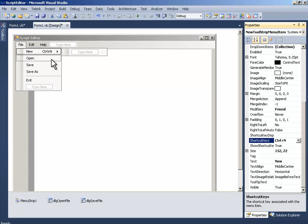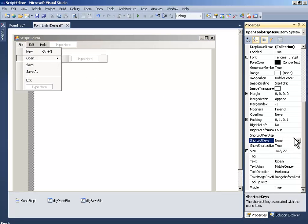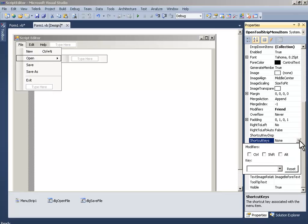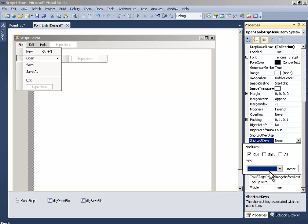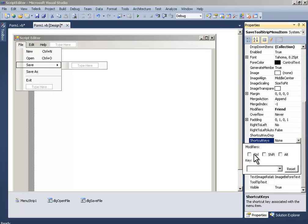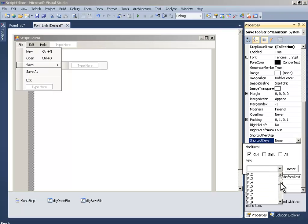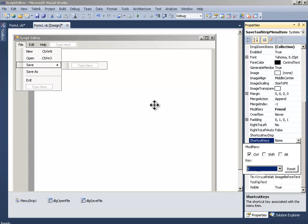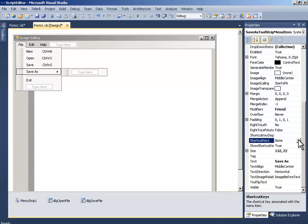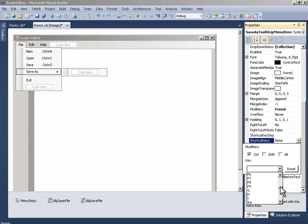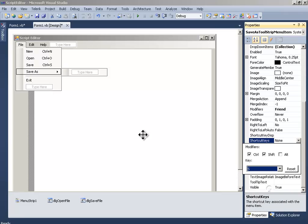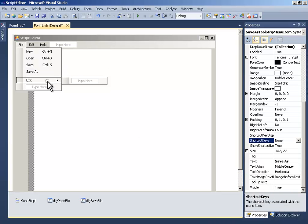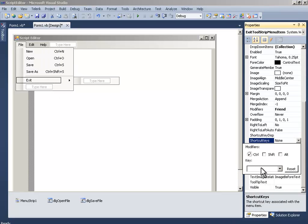For the Open, just Control O. And for the Save, Control S. And for the Save As, Control Shift S. And for the Exit, let's just say Control N.